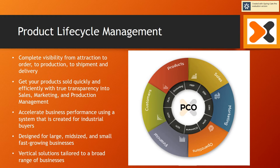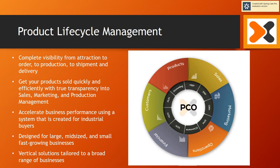You can accelerate business performance using a system that is created for the industrial buyer. It was designed for large, mid-size, and small, fast-growing businesses. And vertical solutions are tailored to a broad range of businesses.